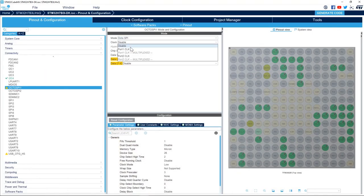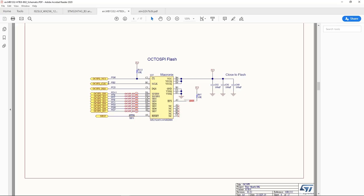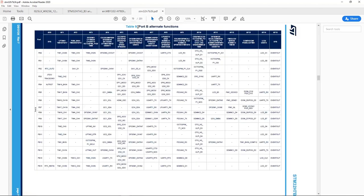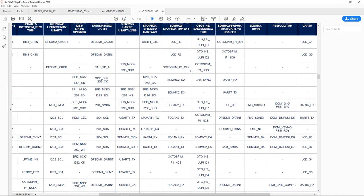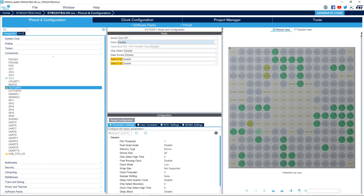For the clock, we have either the possibility to connect the clock signal to Port 1 clock or Port 2 clock. If we go to the schematic we see that the clock pin is PB2. Then in the device datasheet Table 9, we see that the PB2 pin can be mapped to OctoSPI Port 1 clock. So we'll select Port 1 clock.